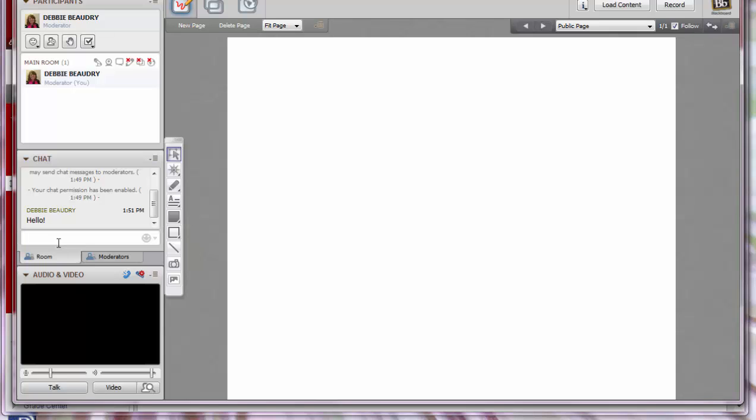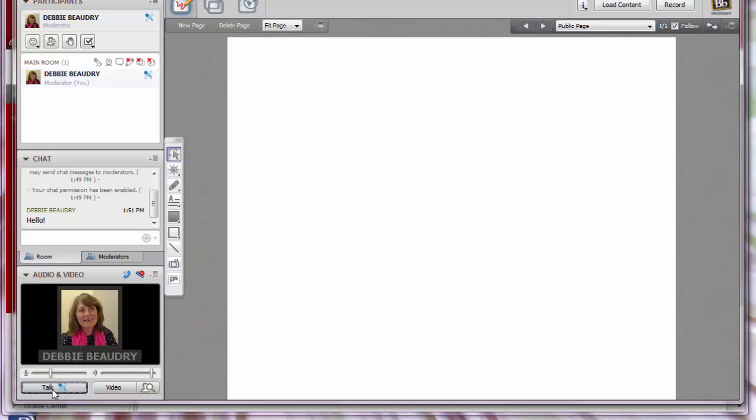If you'd like to use your microphone to talk, click on the Talk button. As you speak, everybody in the room will hear you. To turn off the Talk button, click on Talk again.